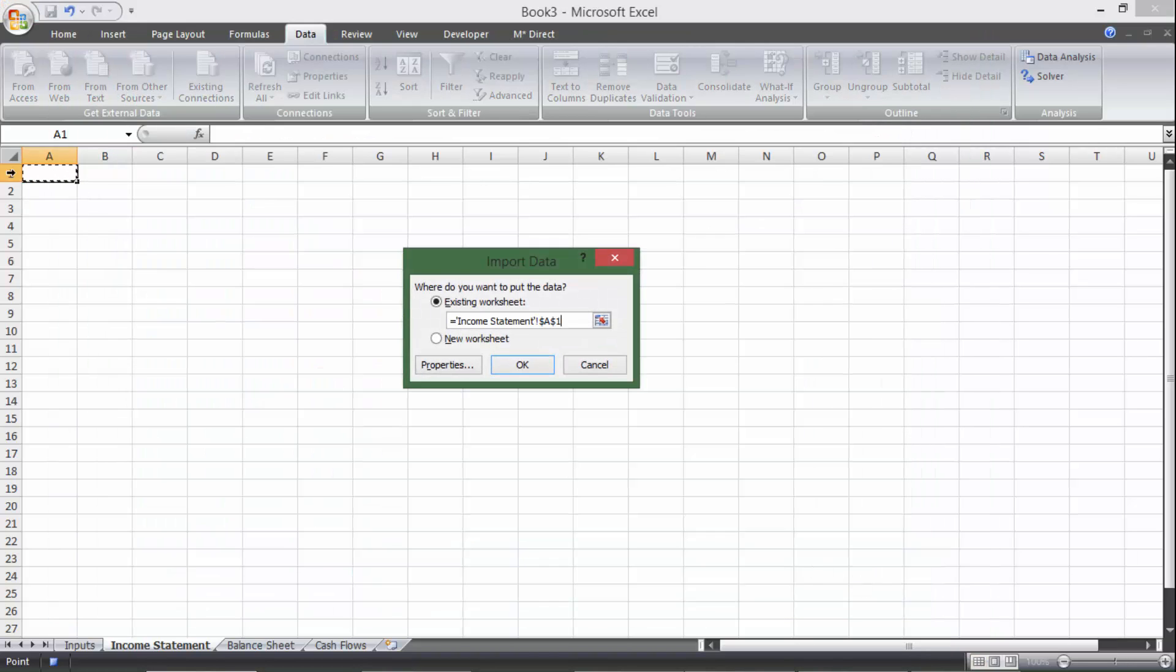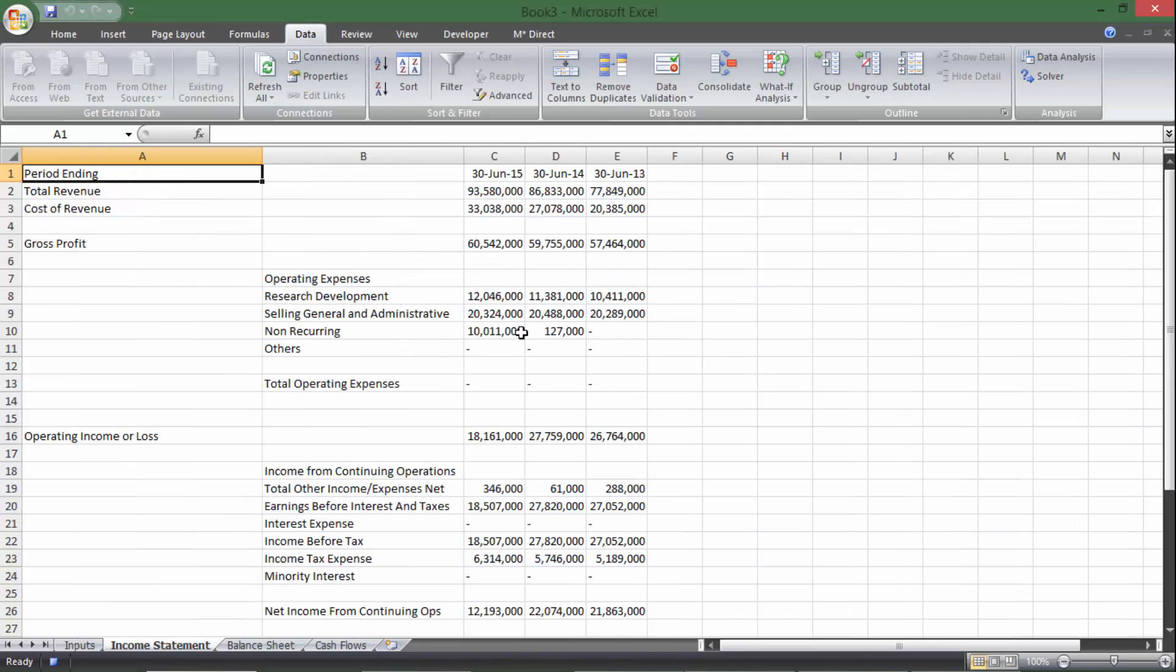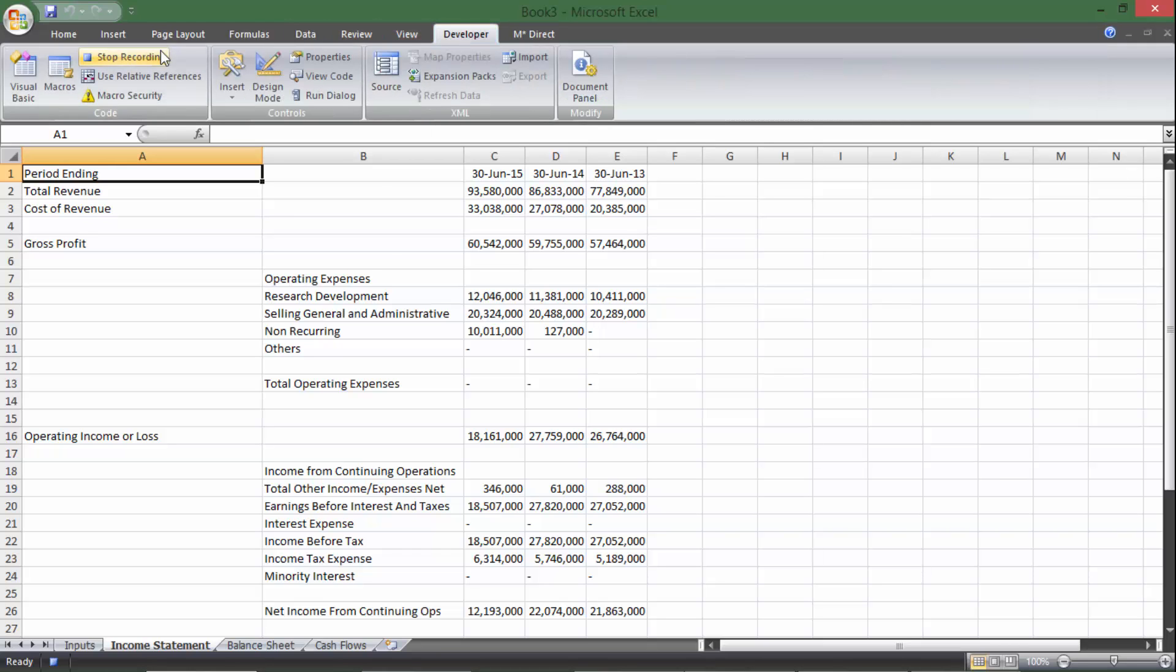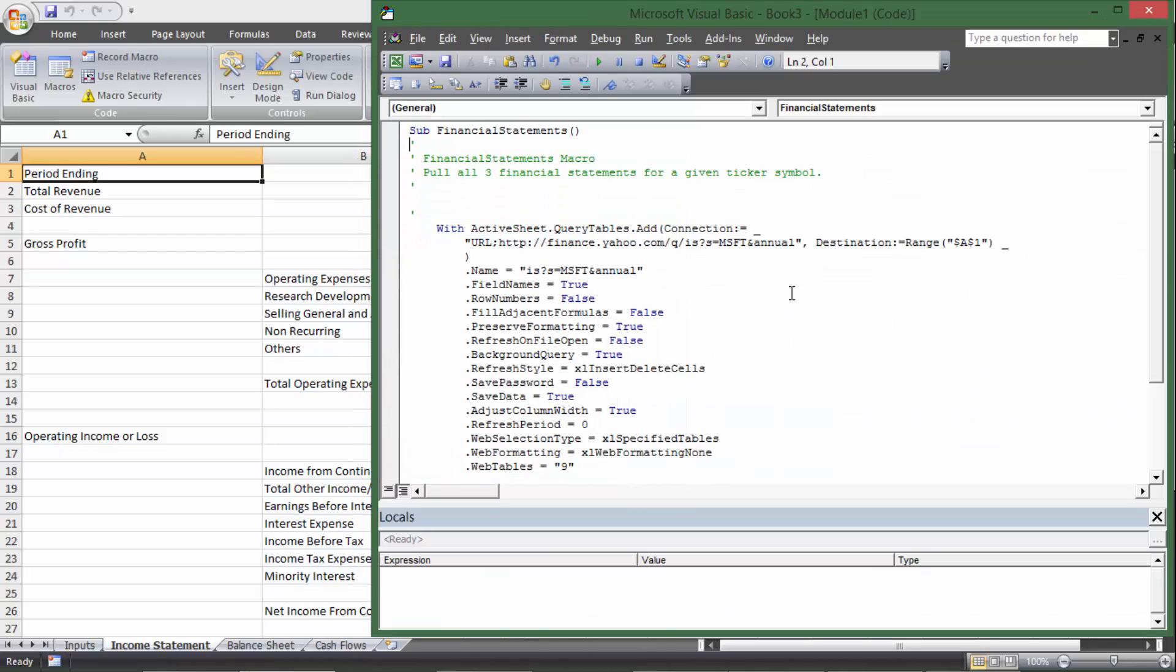We want it on cell A1 of the income statement because this is the income statement. Hit OK, and it imported, great. So I'm going to go back to developer and hit stop recording, and then I'm going to edit my macro.